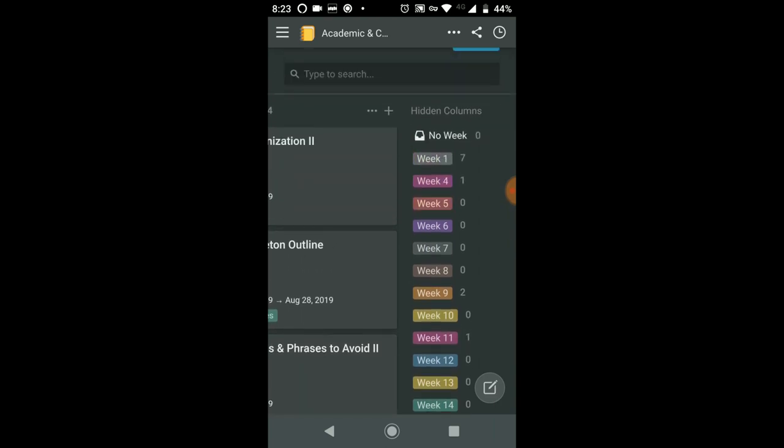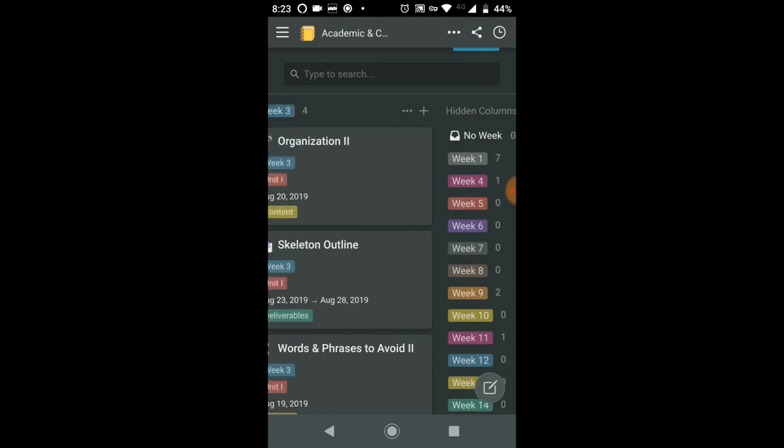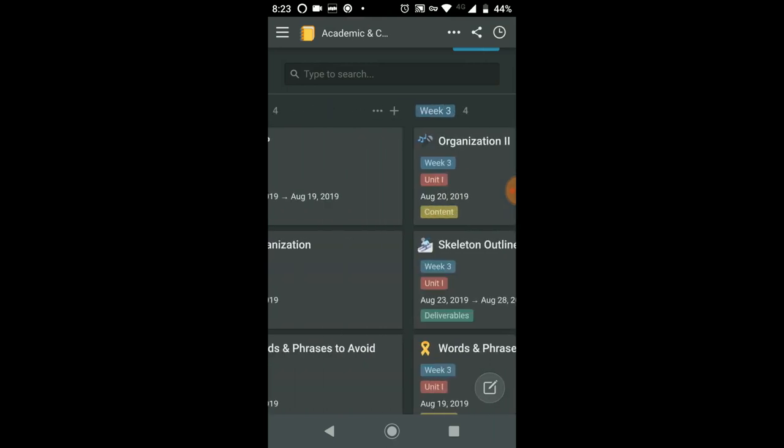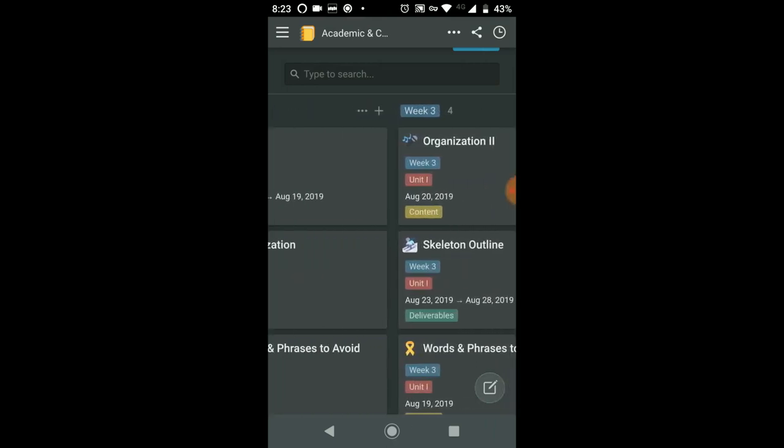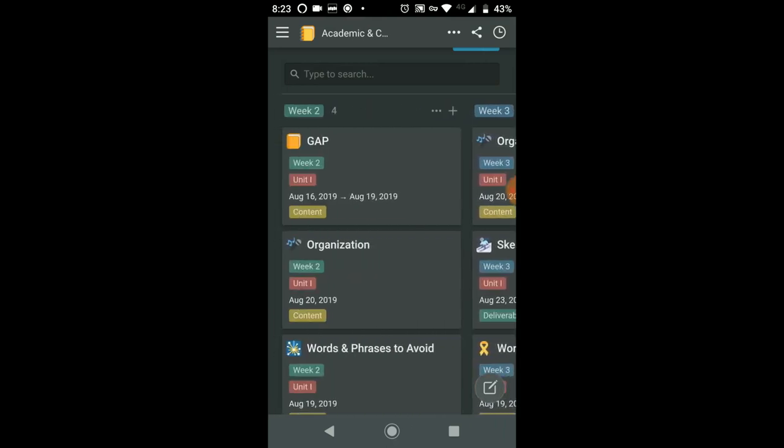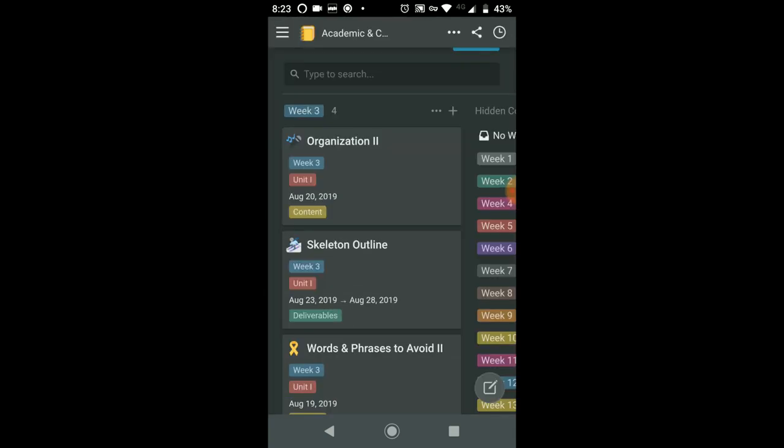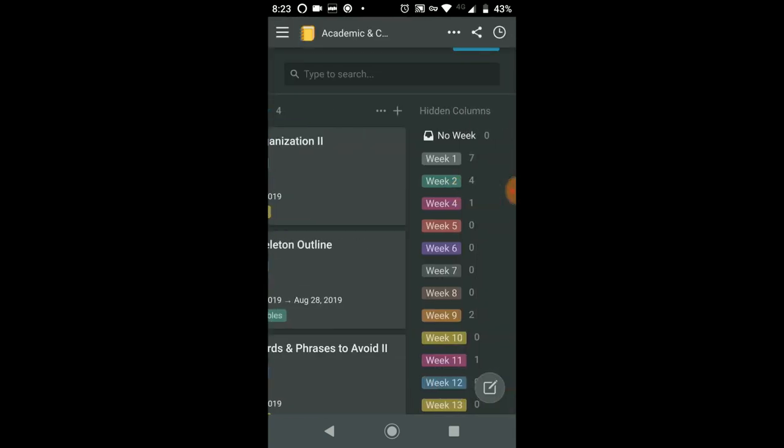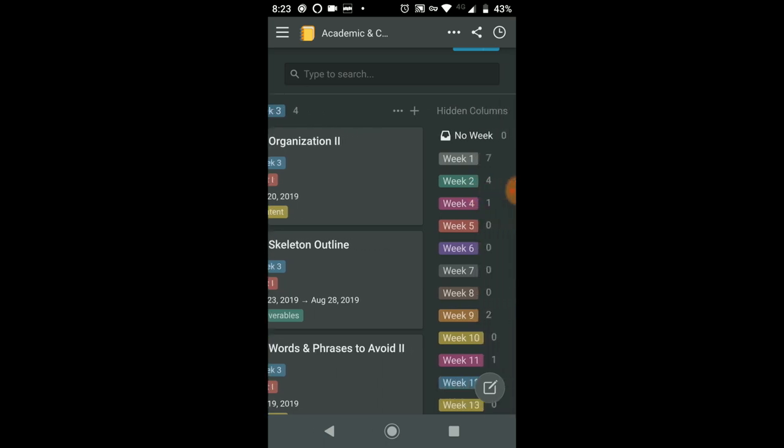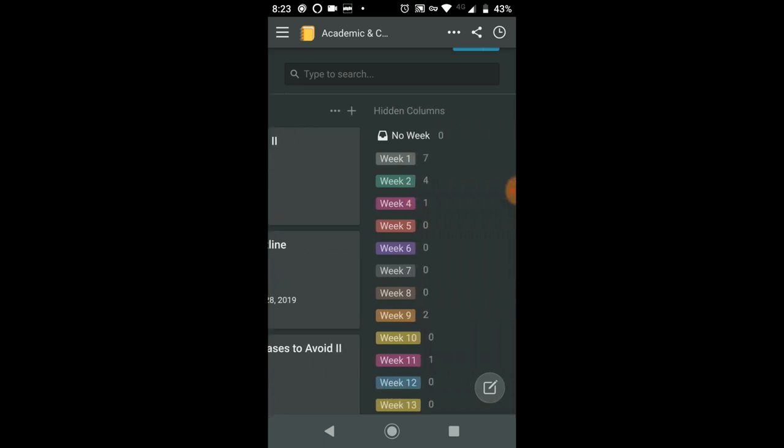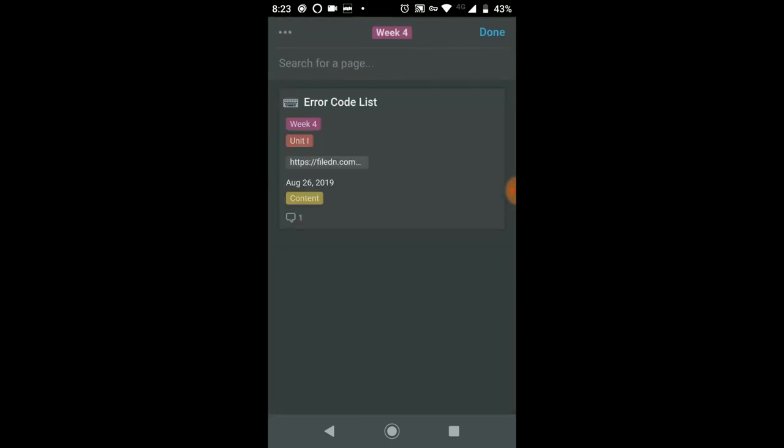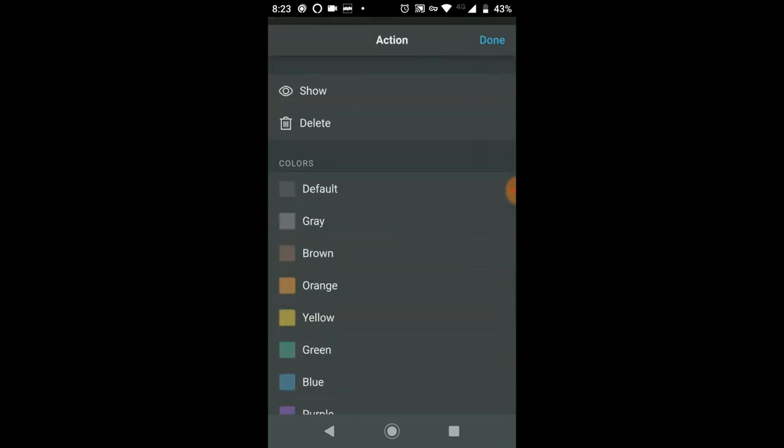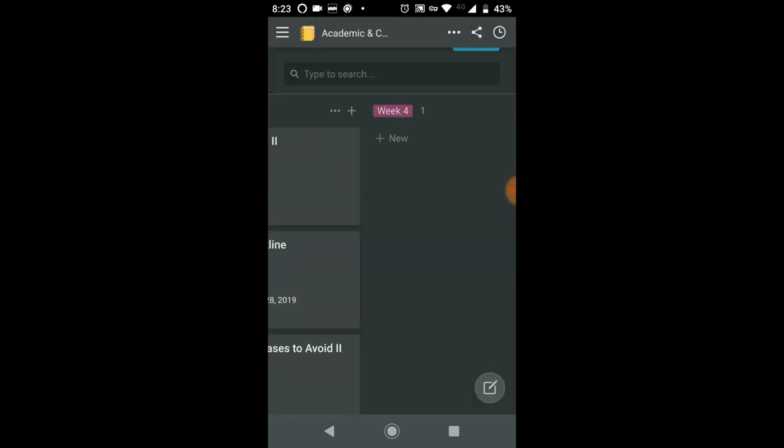From here, you're able to view what you'd like. So let's say you want to hide week 2. Just select hide. And let's say I want to show week 4, what's coming up next week. Then all I need to do is click show.